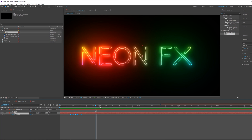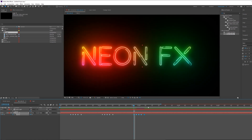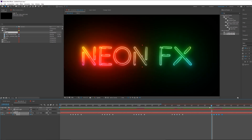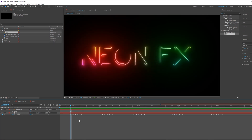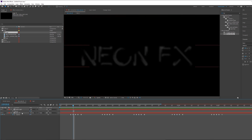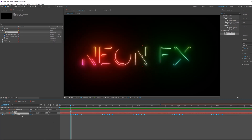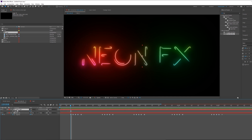Now copy and paste these opacity keyframes onto the other layers as well. We've created the flickering effect for the text. For the white light layer, just copy the opacity keyframes with Ctrl+C and paste them onto the white layer too.